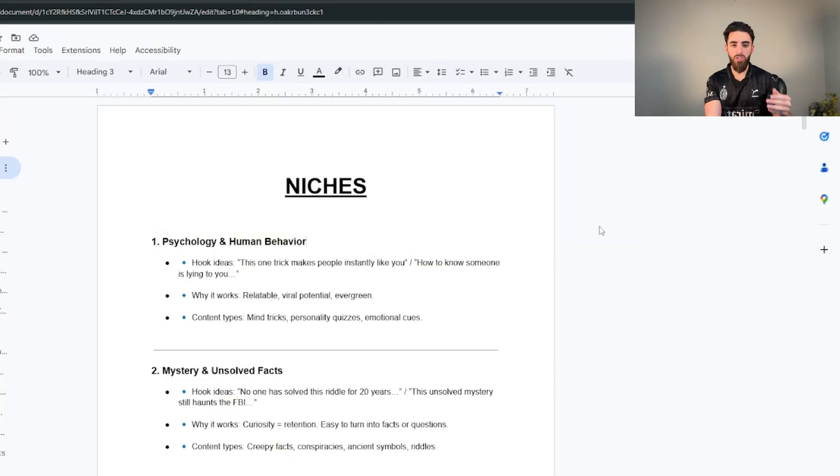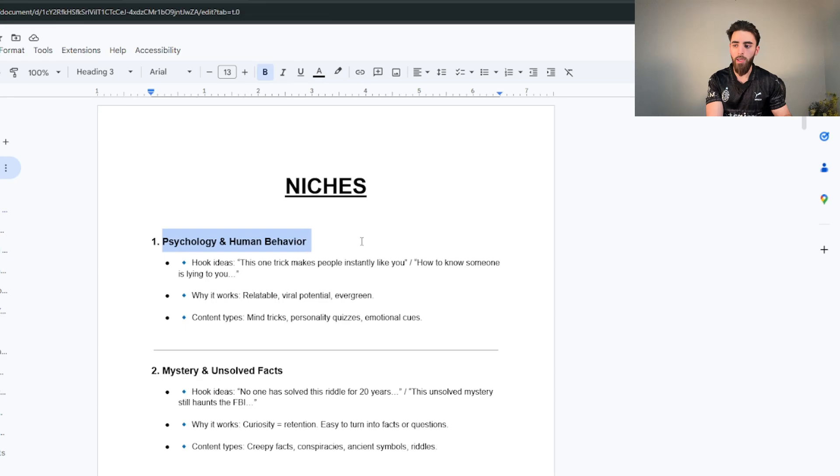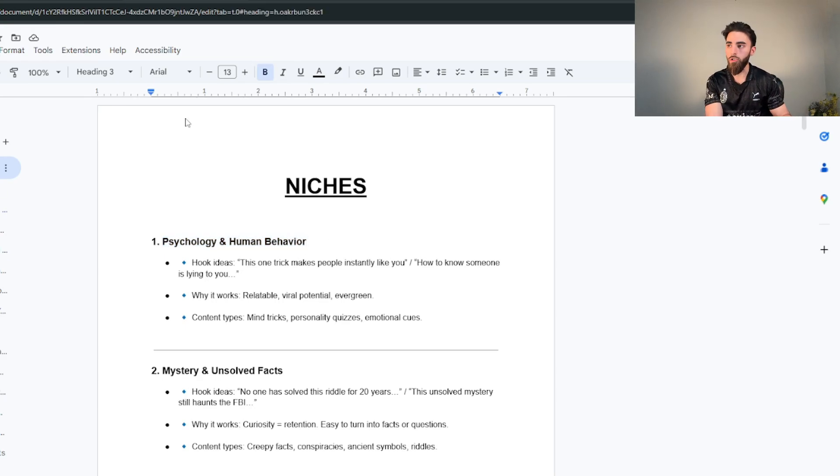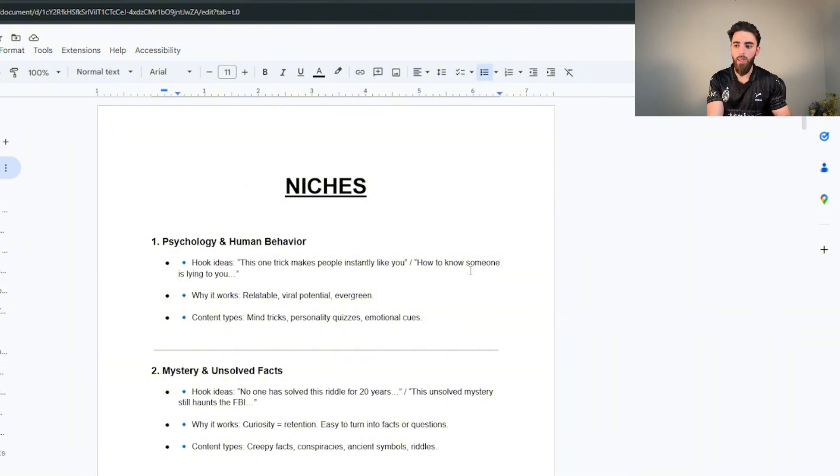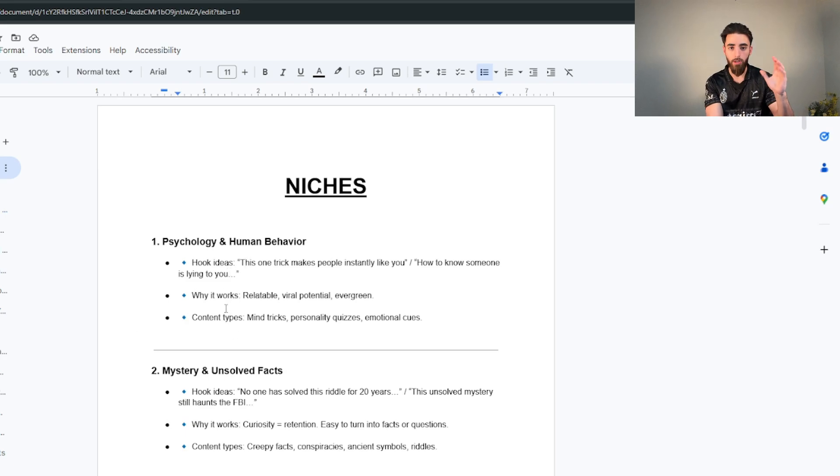You can turn it into a minute long video, two minute long videos. You have 16 minutes now if you did it this way to work with. Now what kind of niches can you pick for this? You can do something like psychology and human behavior. That's kind of like the example video that I showed you guys in the beginning, that was kind of the concept that they were going for. Hook ideas that you can use: something like this one trick makes people instantly like you, or how to know someone is lying to you.